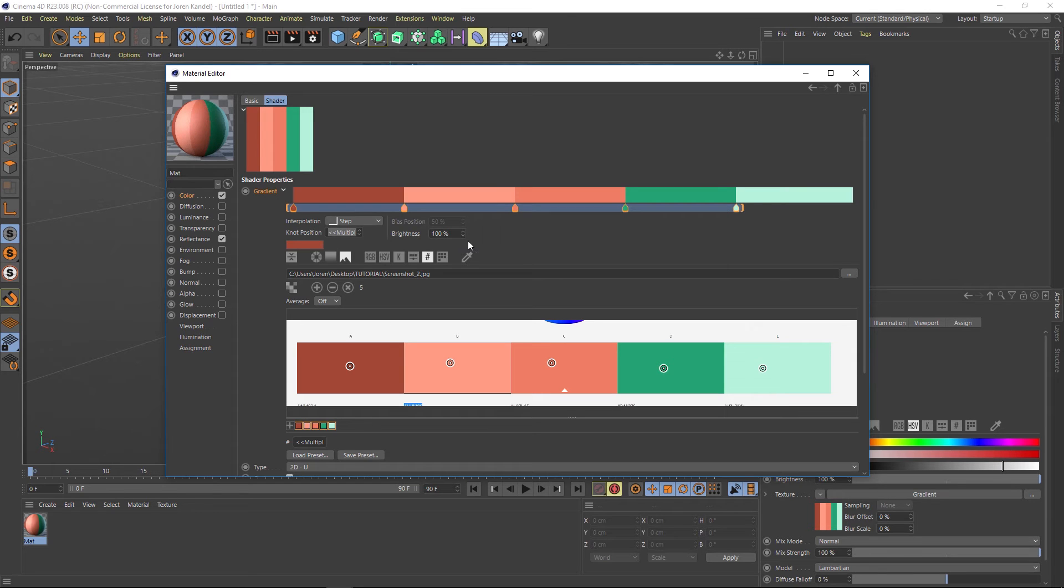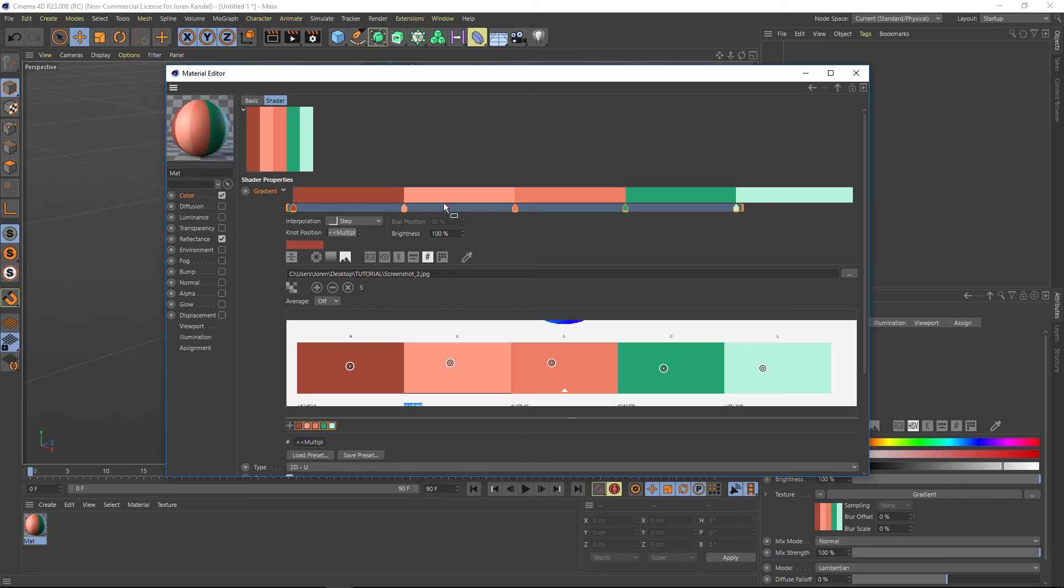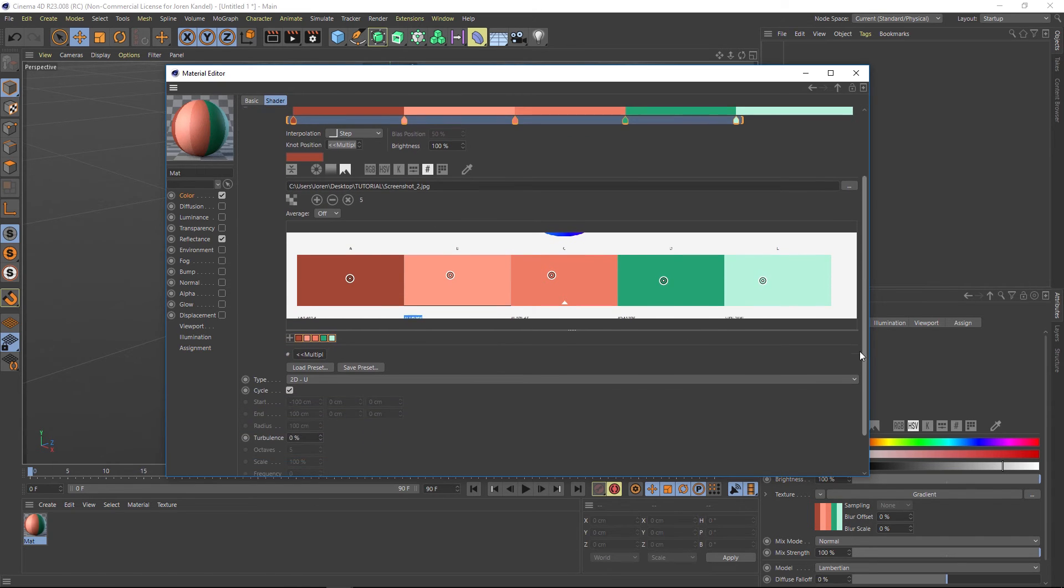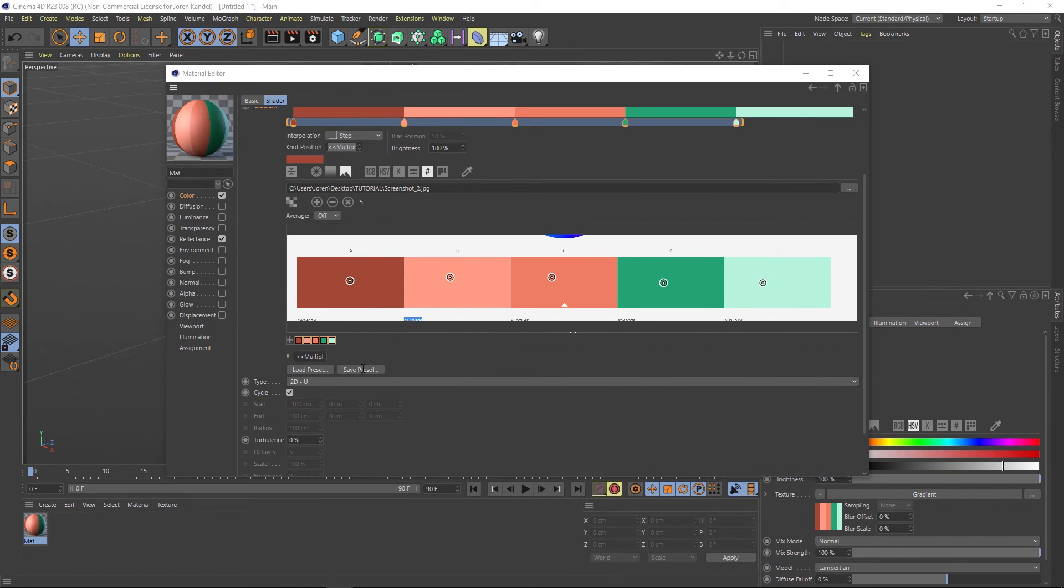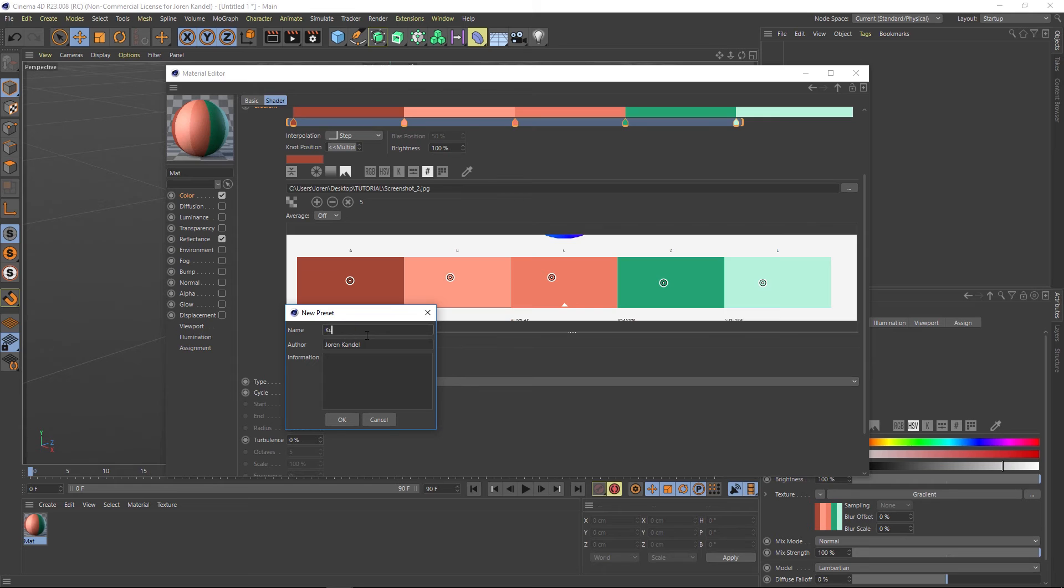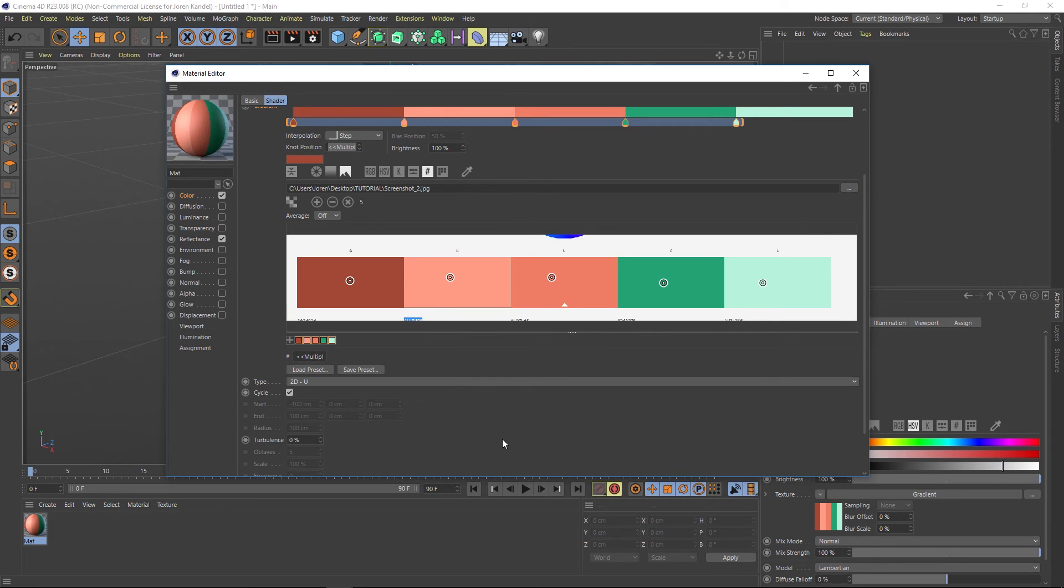And there you go. Just like that with a few clicks, we have that color swatch saved out. Then you can just go down here and go to save preset. You can name that cooler, whatever your preset is and hit OK.